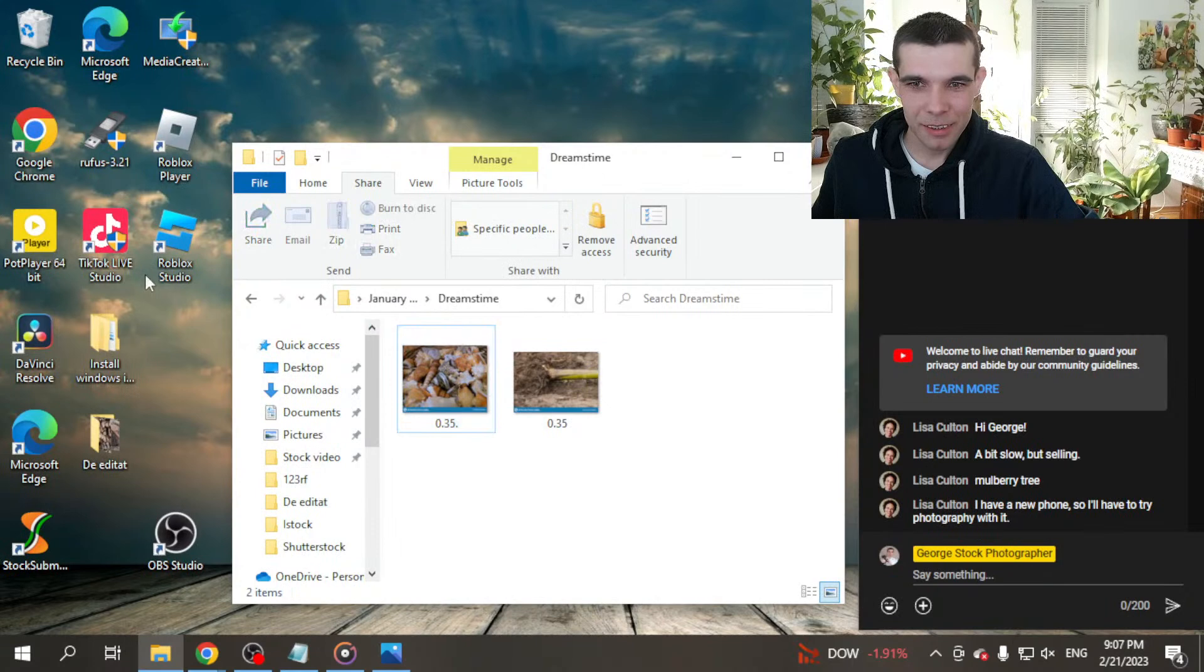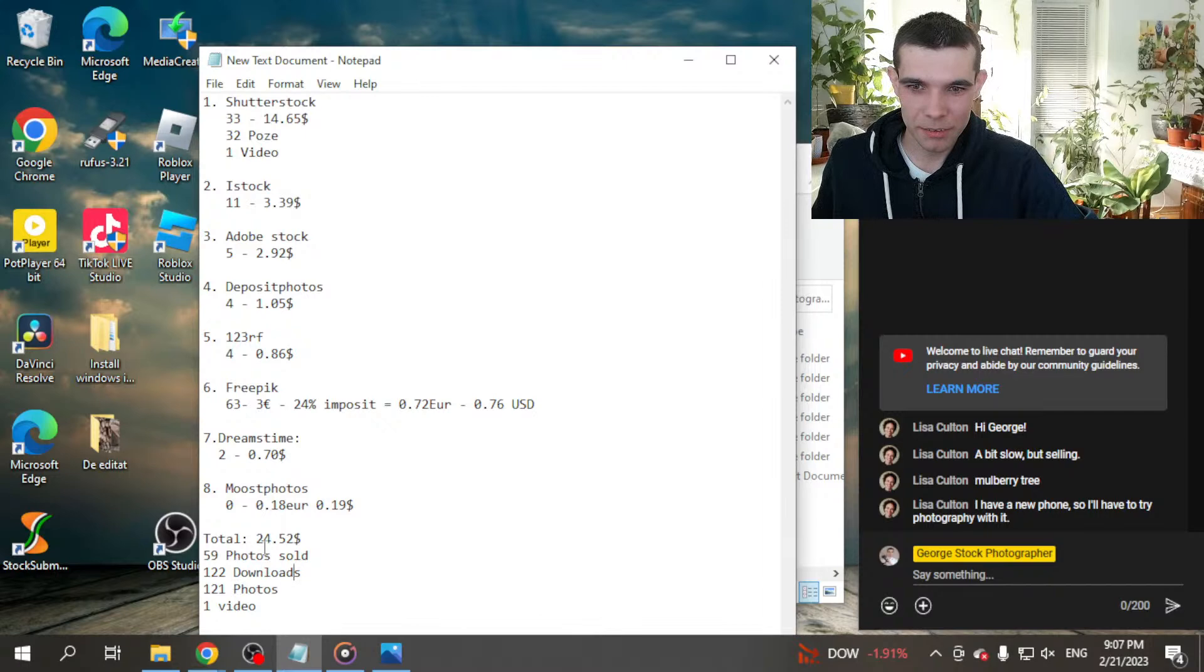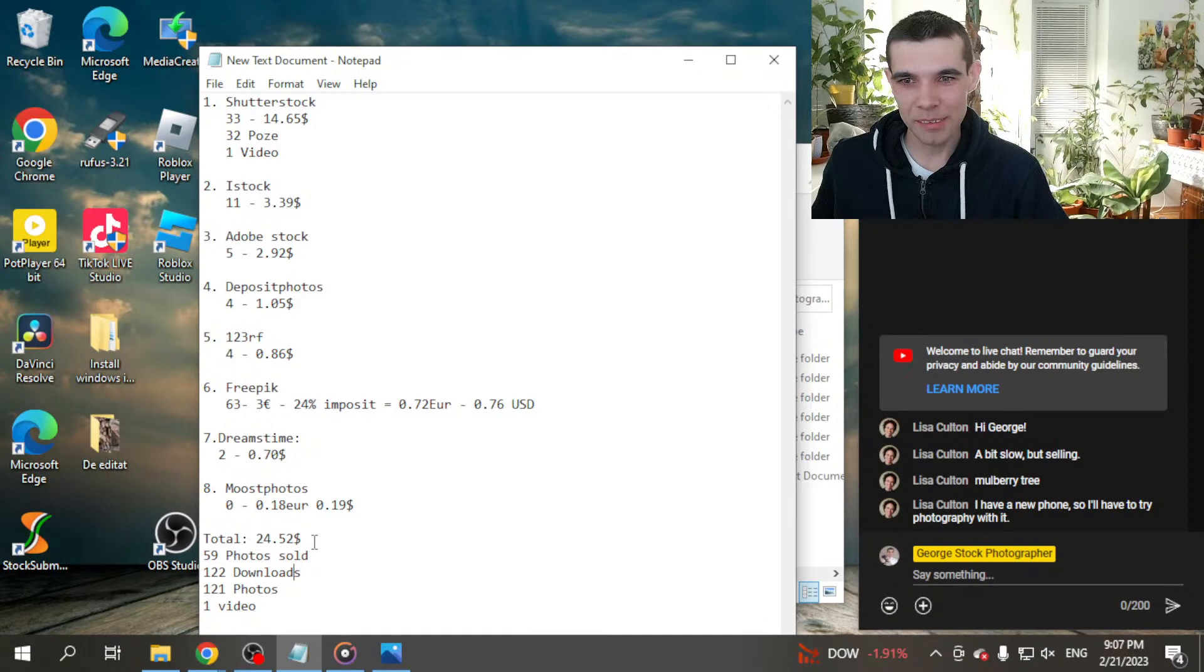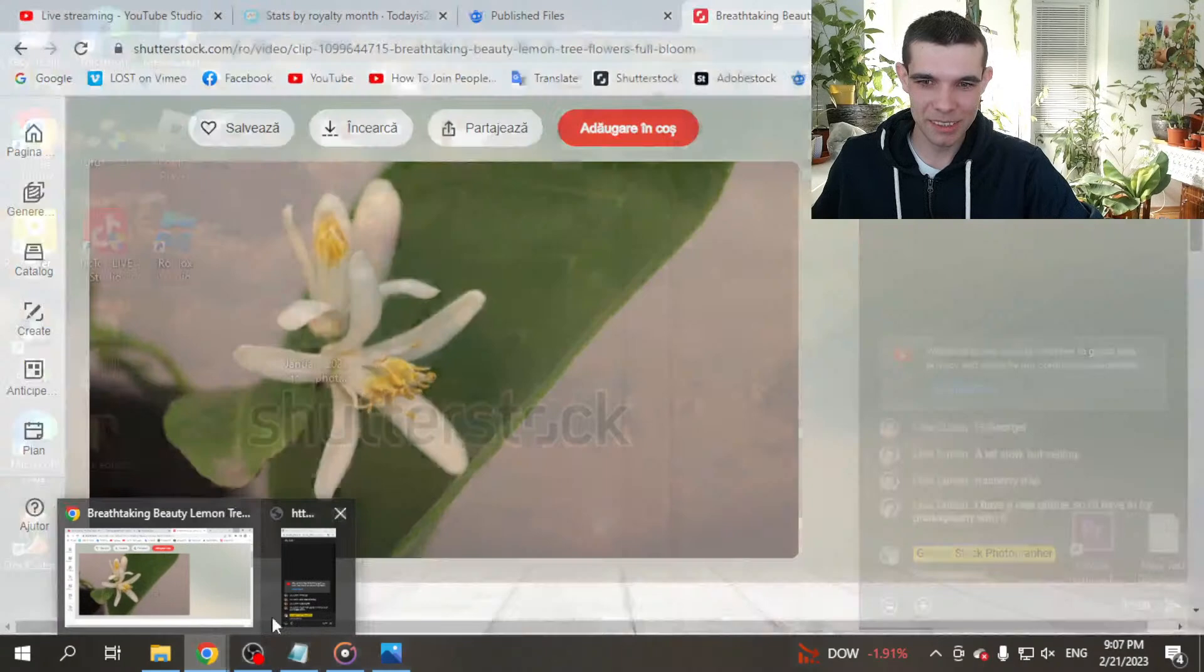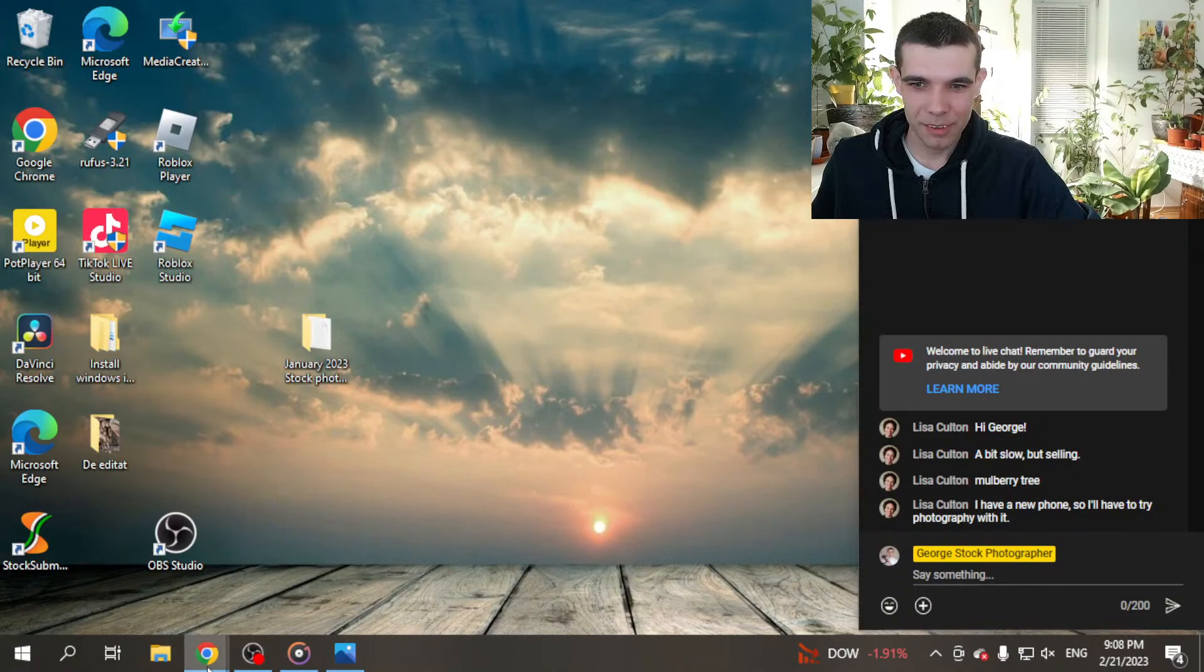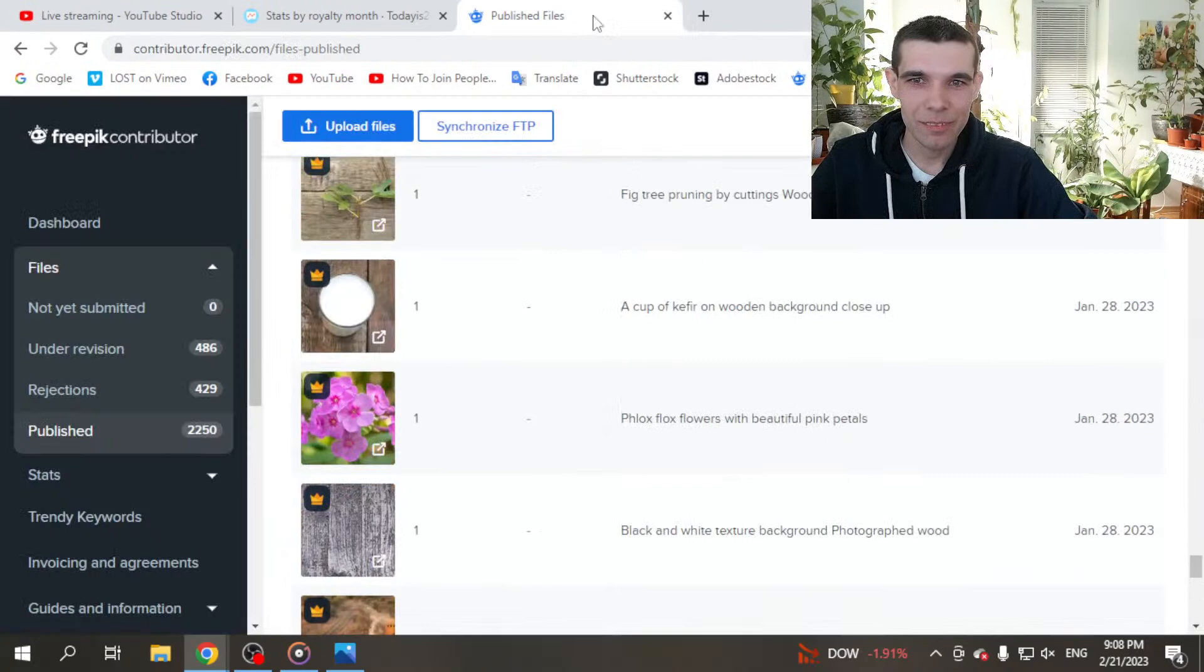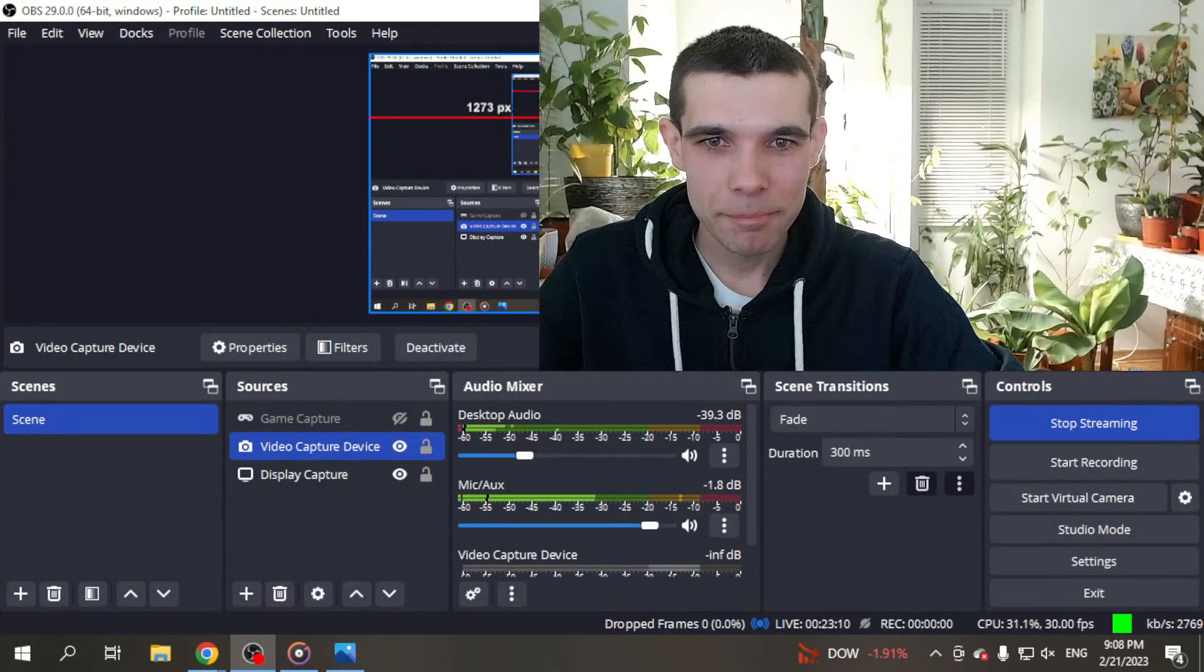That's all for January 2023. And $24.52, it's not so much. I hope next month February I will get more. But I will see. Thanks for watching me and I'll see you all next time. Have a nice day. Hope you enjoyed the live stream. And yeah, I have to end the live stream already. Bye bye, I'll see you next time.